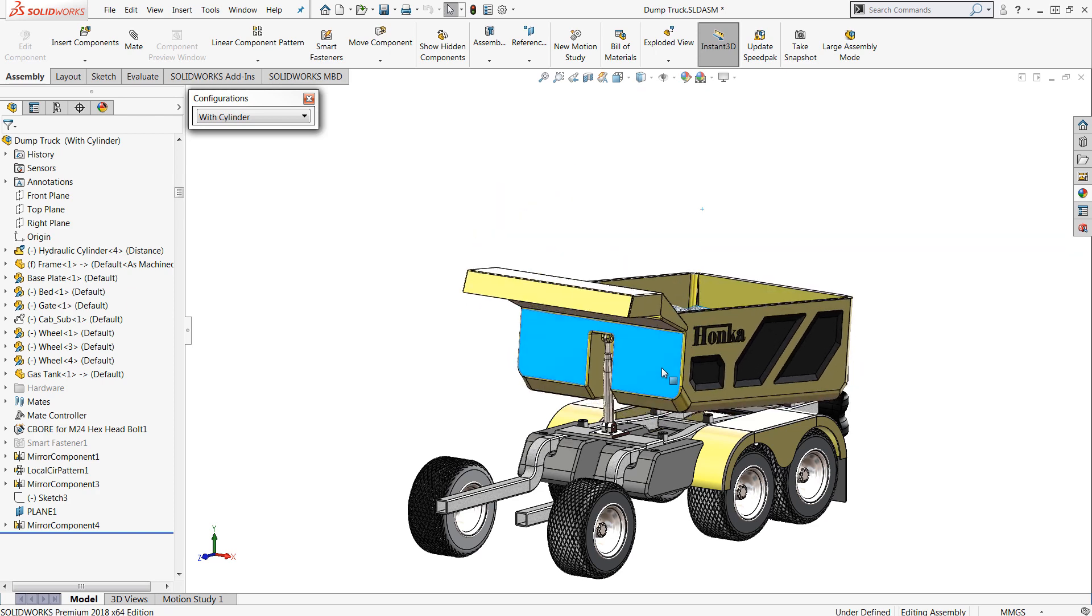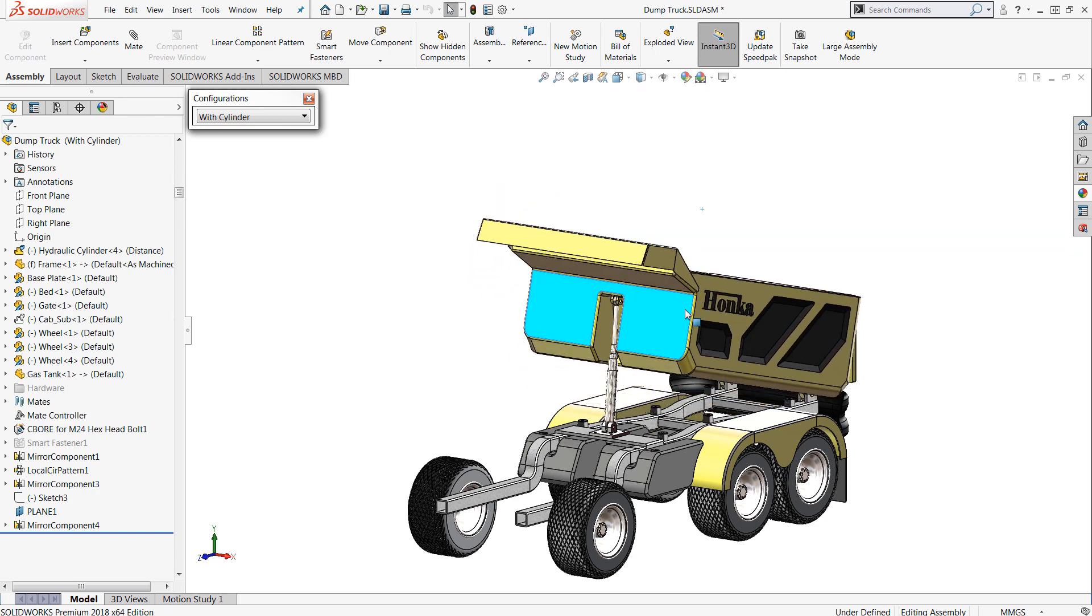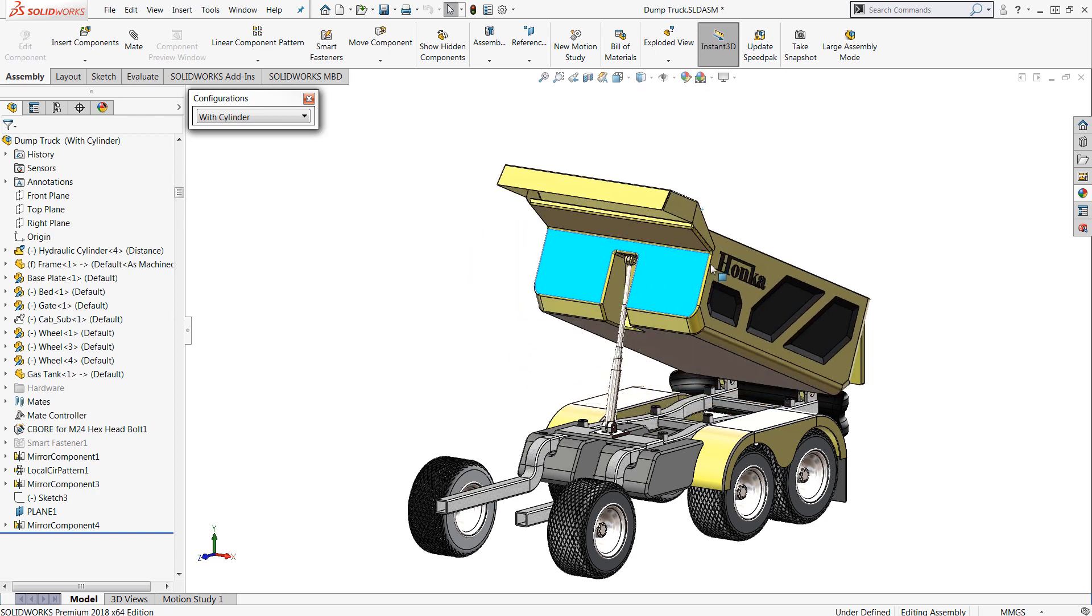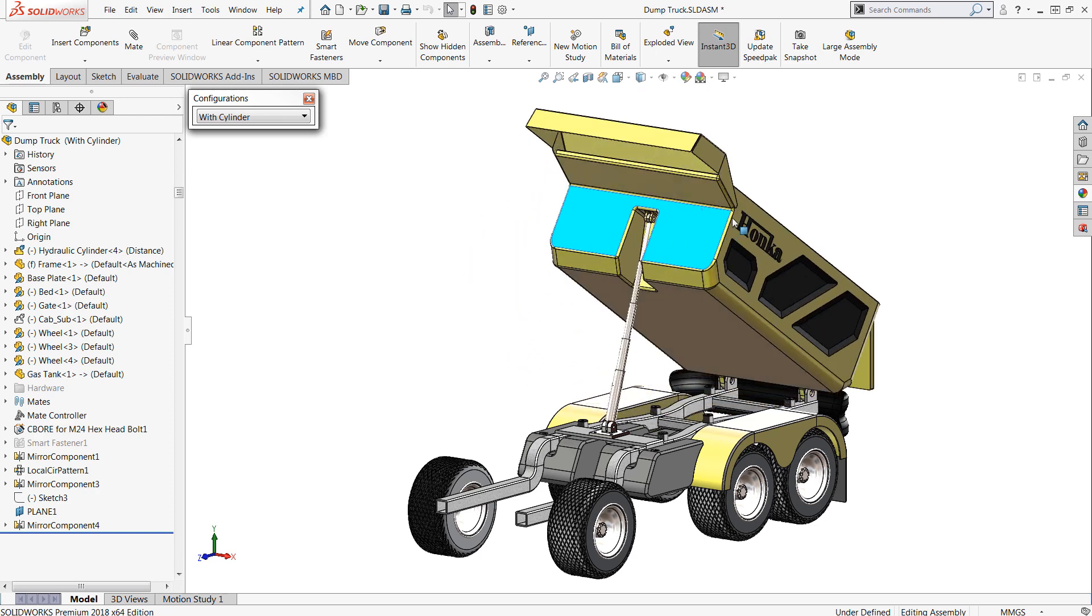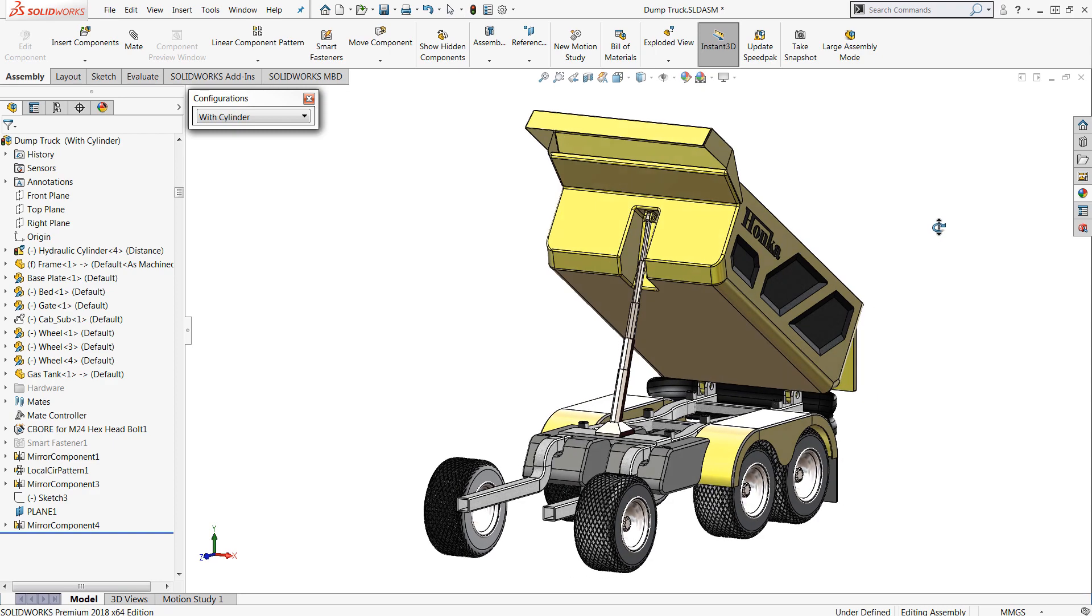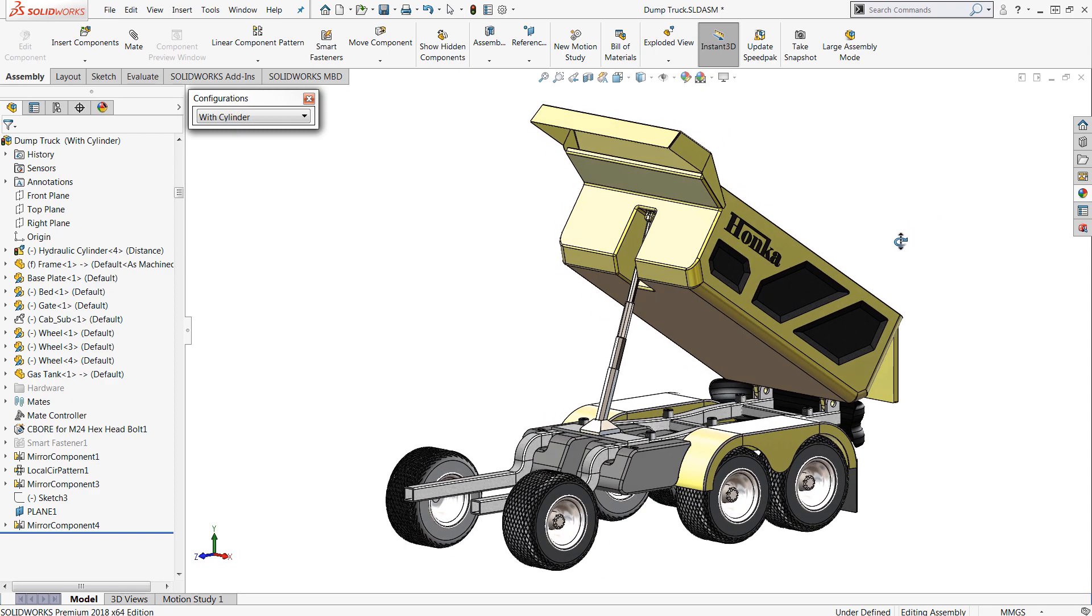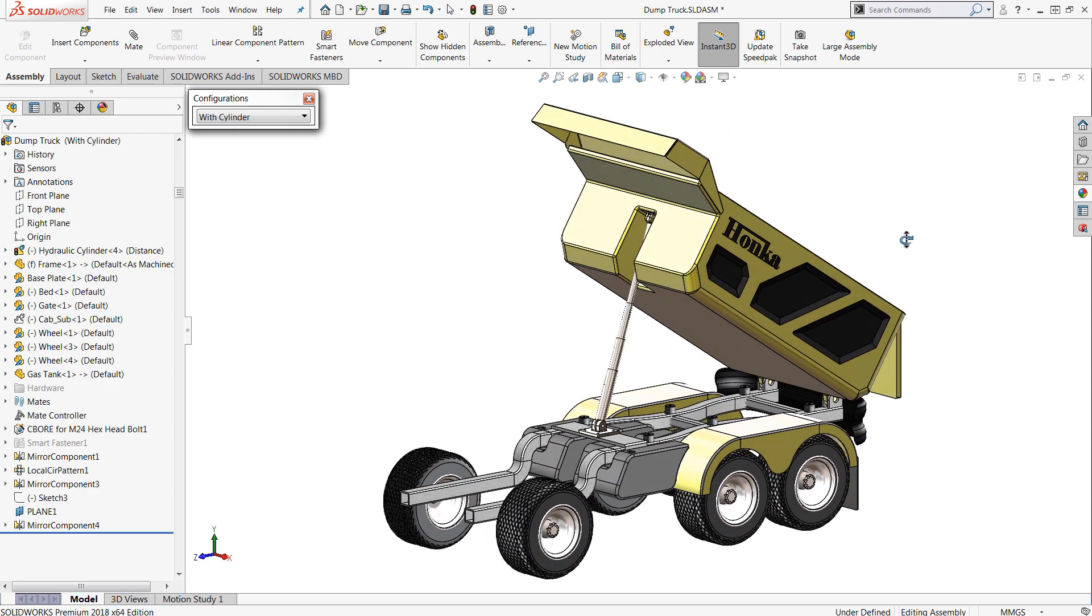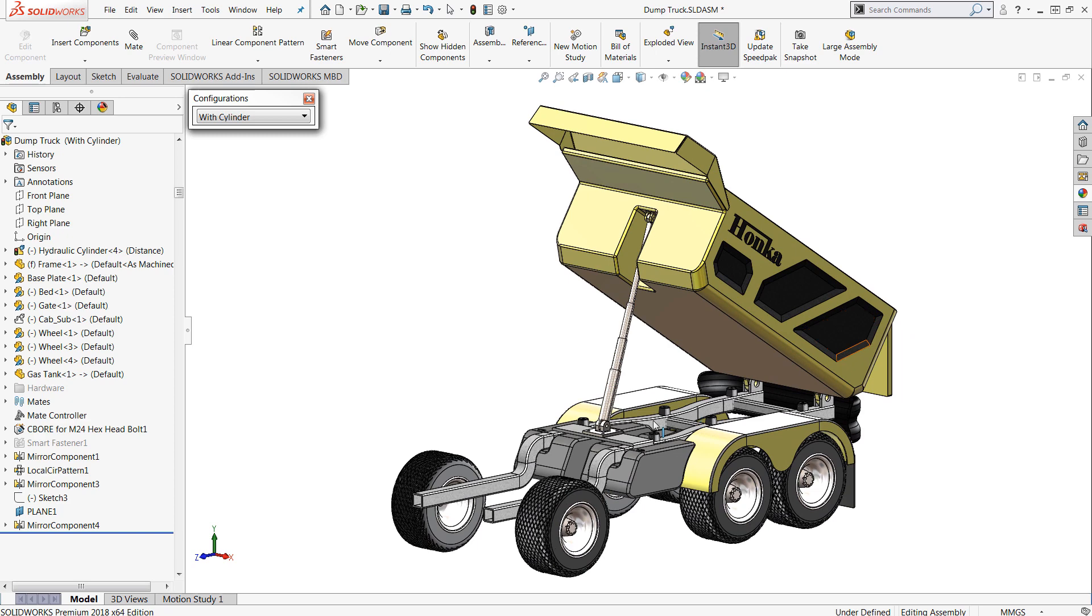Now you're probably noticing that things are a little bit choppy here and that is true, so user beware. It's important to understand that flexible sub-assemblies, especially if they have a lot of components with lots of motion, are going to tax your system so they really should be used with discretion.